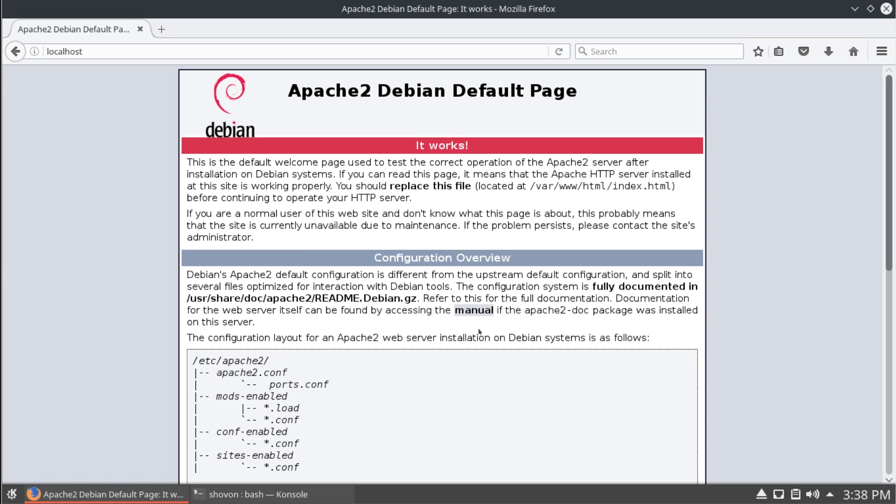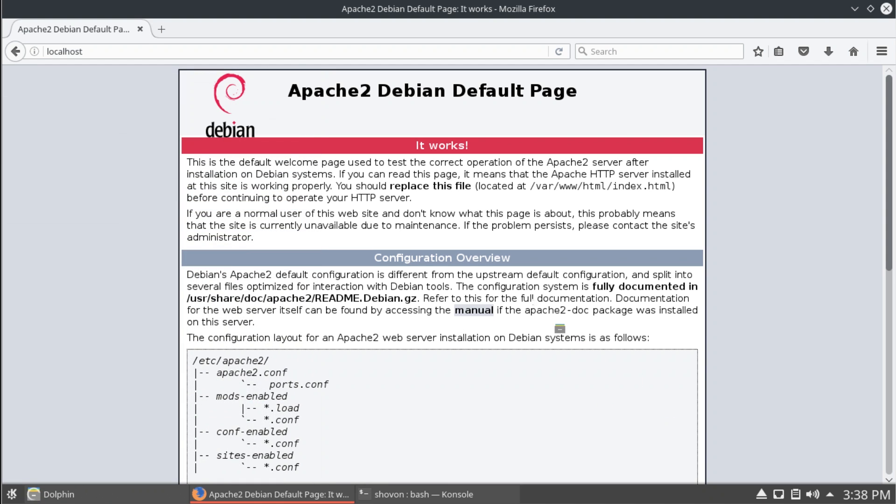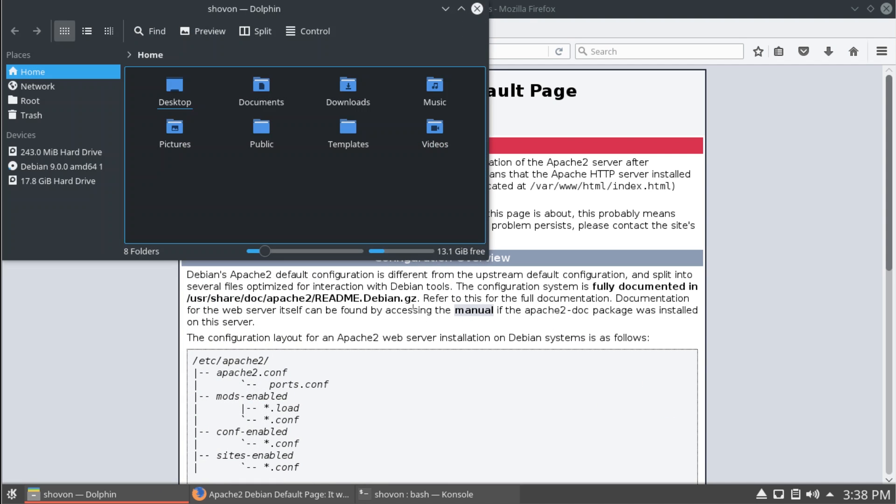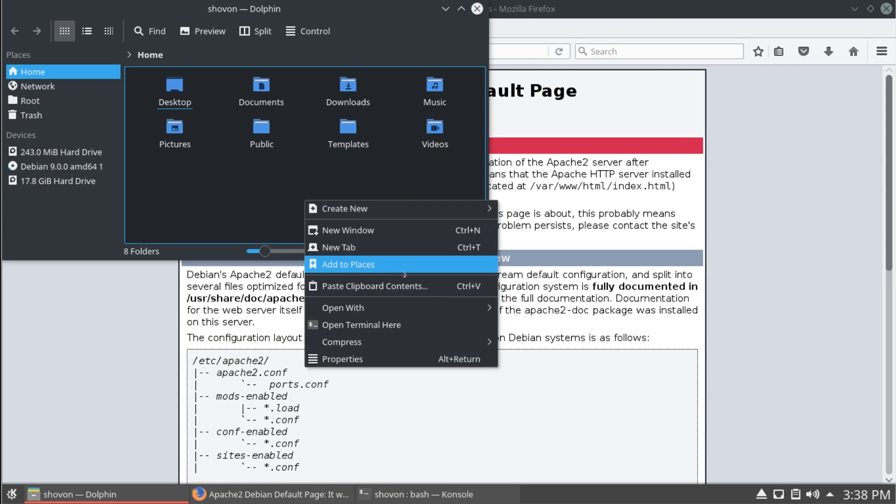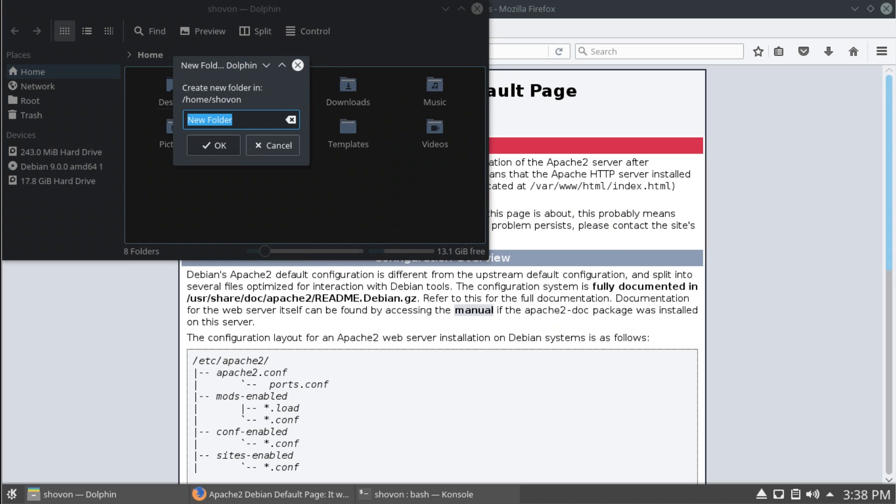Next thing we want to do is change the document root to our home folder. So, we can make php files there. So, I'm going to open up my file manager and create a new folder in my home directory with public html. I'm going to call it public html.